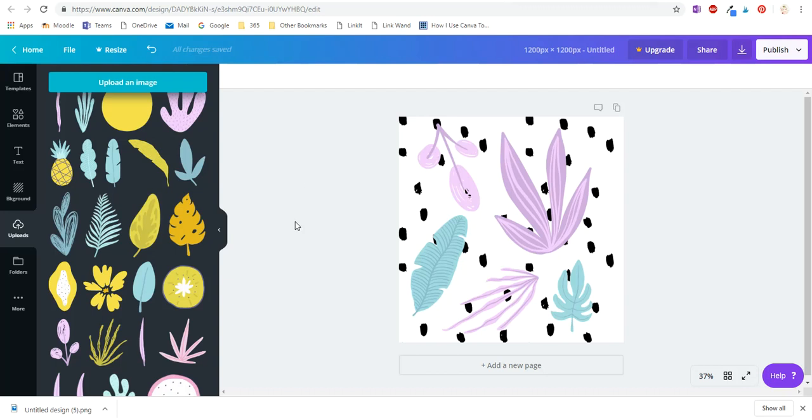I've started with a canvas that's 1200 by 1200 pixels. For an 8 inch by 8 inch swatch at 150 dpi, you need to start with a 1200 by 1200 pixel canvas. If you wanted to make it bigger or smaller, you'd have to adjust your original, but that's a good place to start.